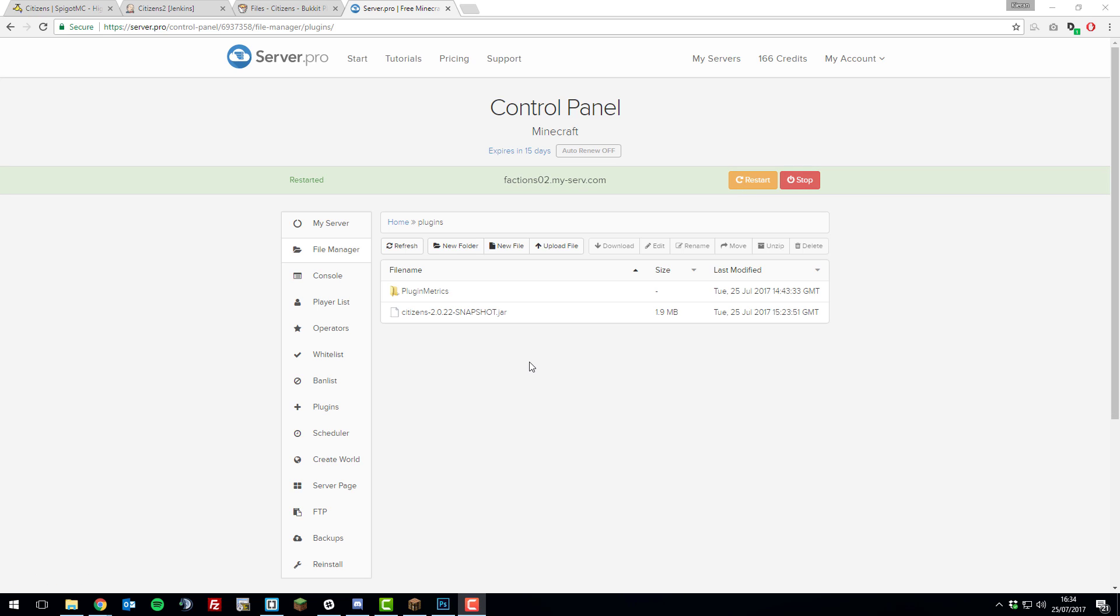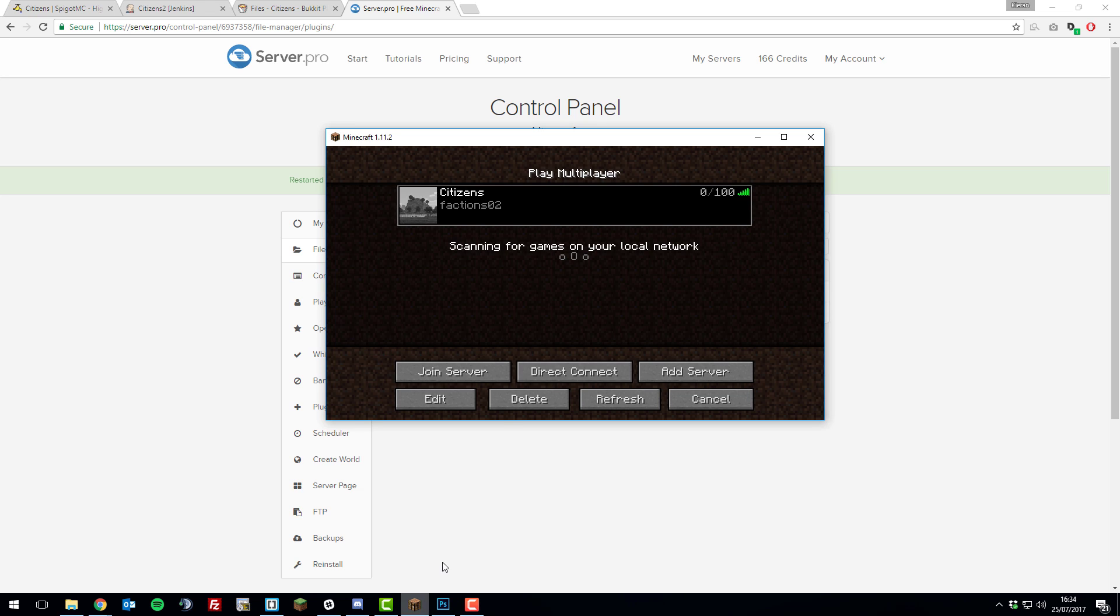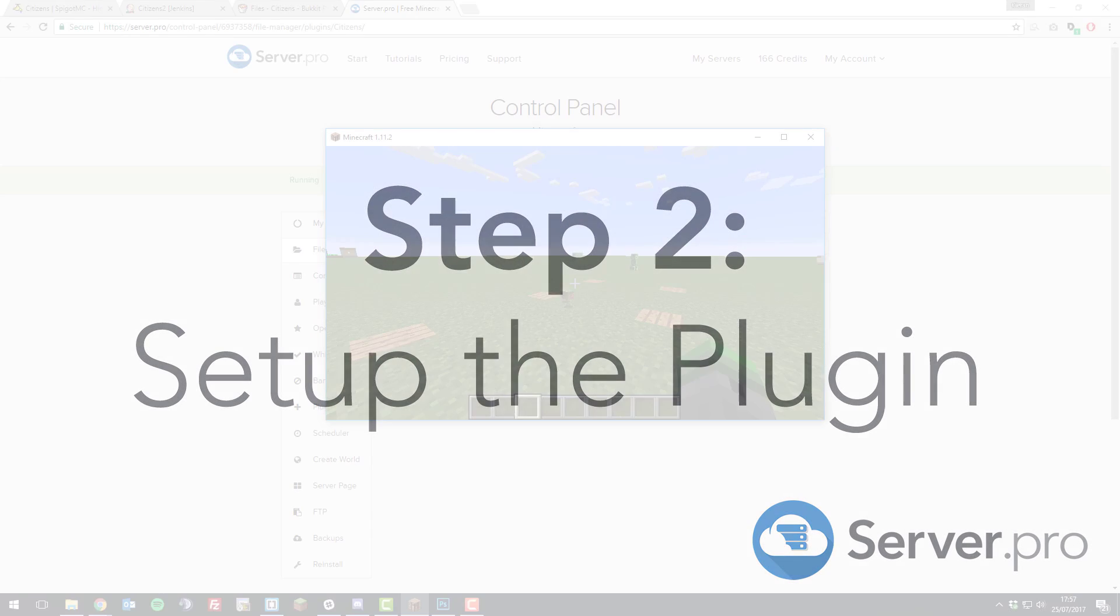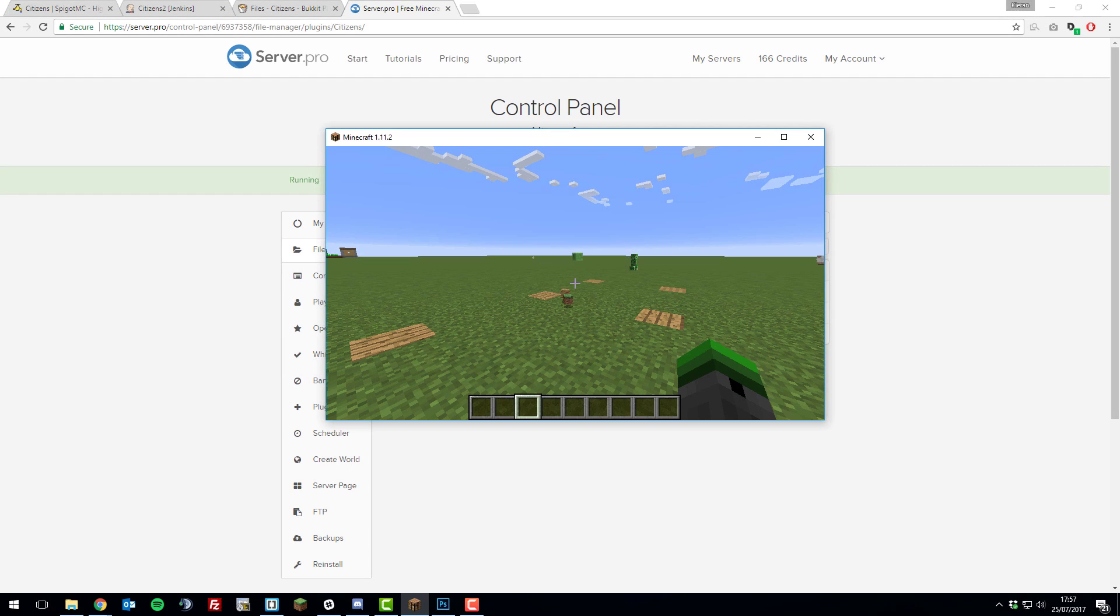Once your server has finished restarting, you can go ahead and join it so that we can take a look at the plugin in game. Once you've joined your Minecraft server after installing citizens, we can go ahead and start using the plugin.